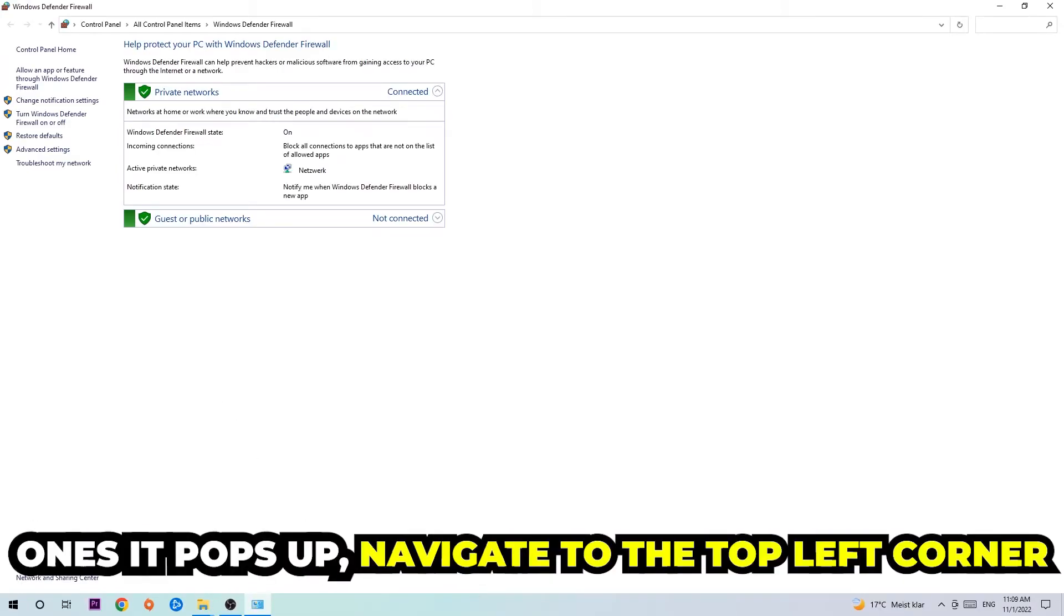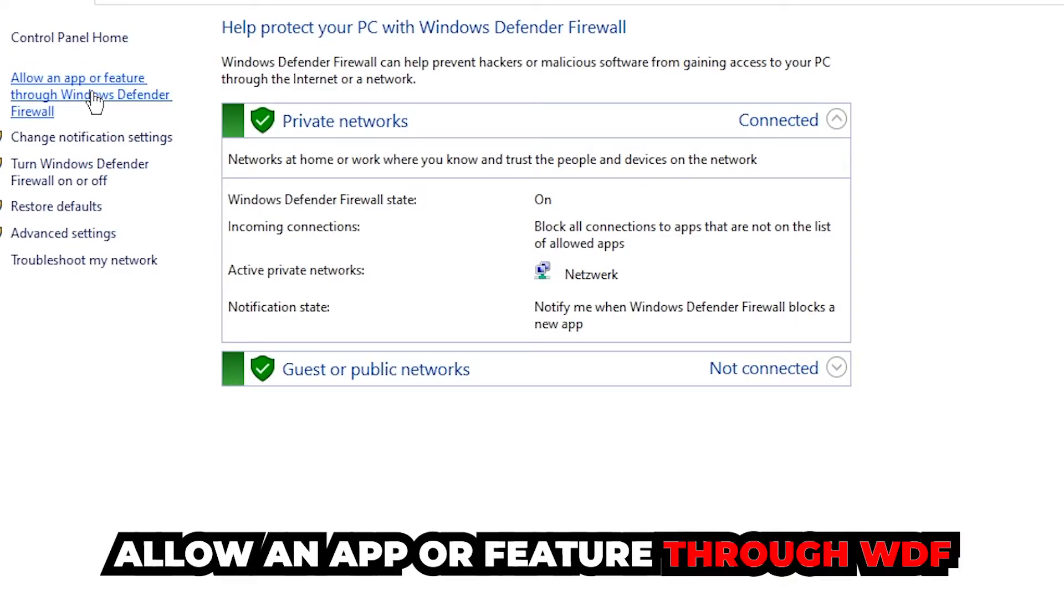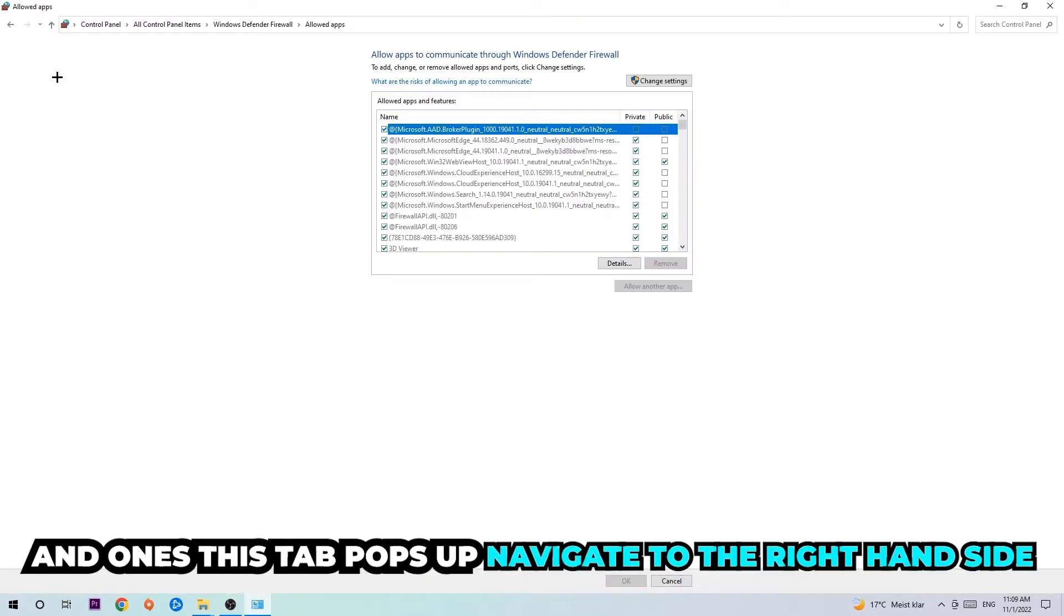Once it pops up, navigate to the top left corner and click on the second link where it says 'allow an app or feature through Windows Defender Firewall'. Click on that and once this tab pops up, navigate to the right-hand side.